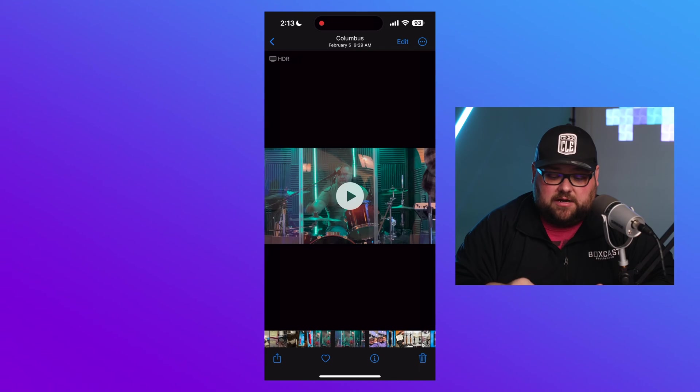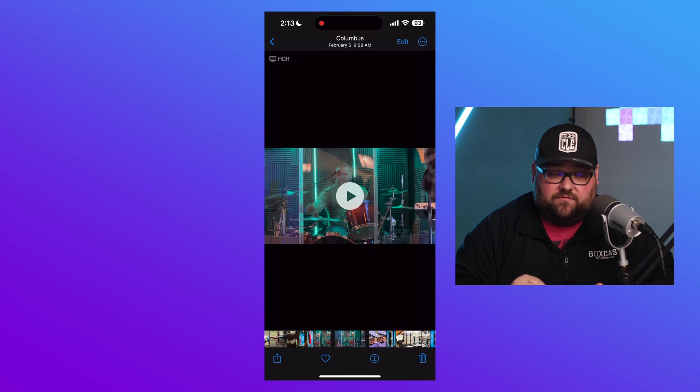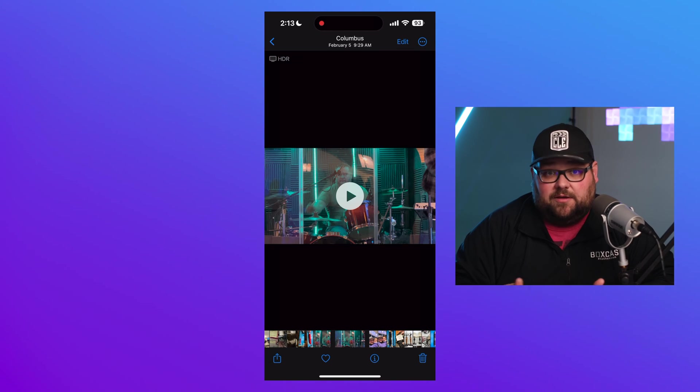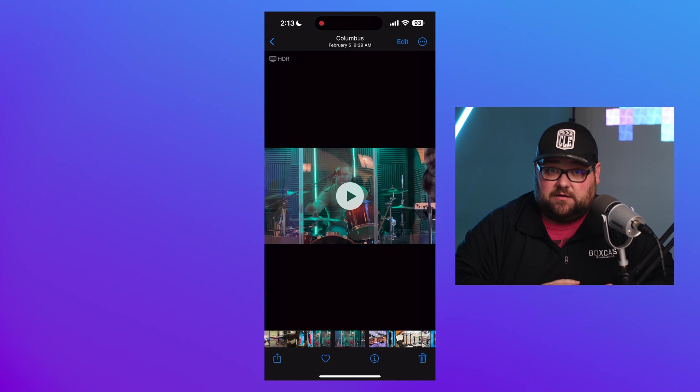I went ahead and recorded this, and I want to show you on my phone how I can easily take this content and push it to Reels and Shorts on YouTube and Instagram. So right now I have the video here, and if your phone settings are not allowing you to duplicate the video, make sure you duplicate it — you don't want to lose the original piece of content.